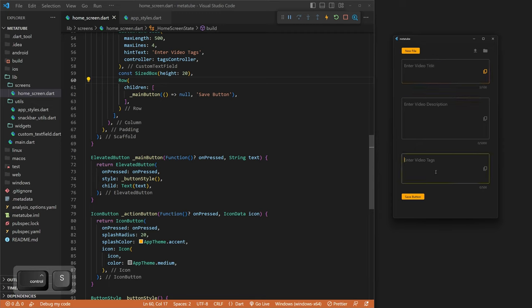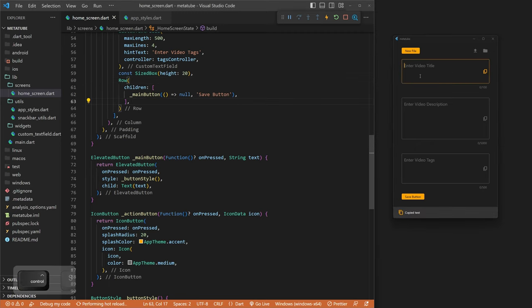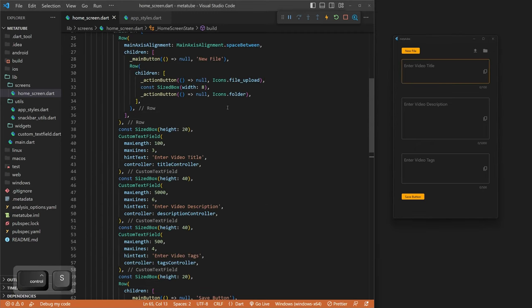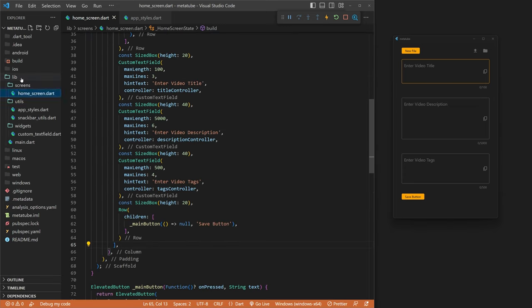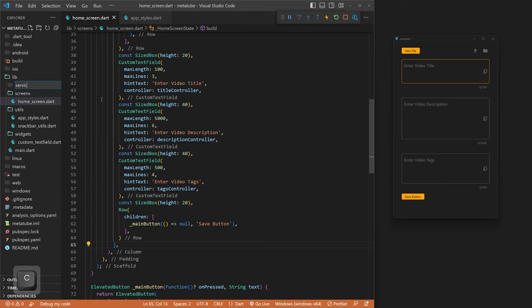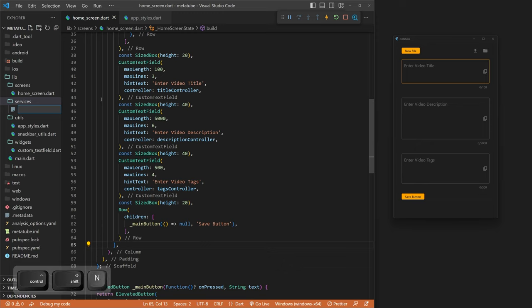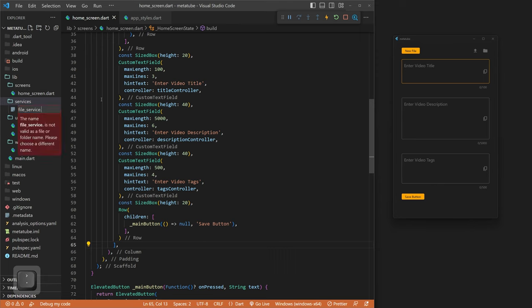We want the save button to be disabled if all the text fields are empty. We're going to wait and handle that once we create our file service, because that's where everything comes together — our buttons working and copy-pasting working as well. We go to our lib folder and make a services folder, then create a new file called file_service.dart.